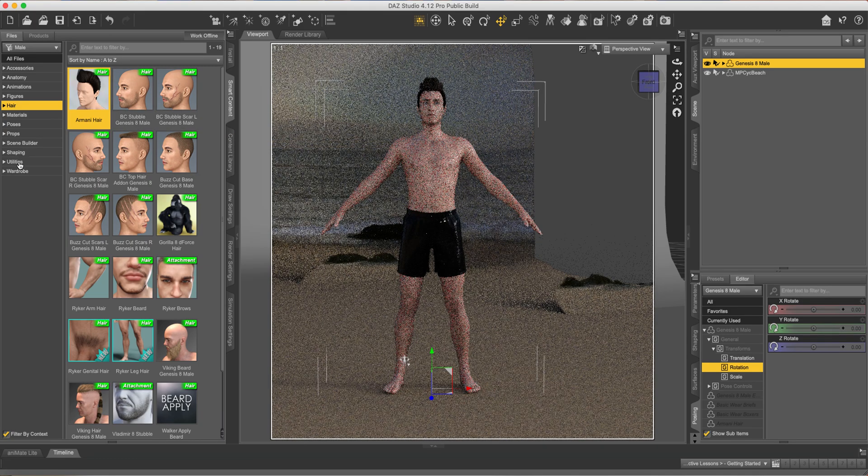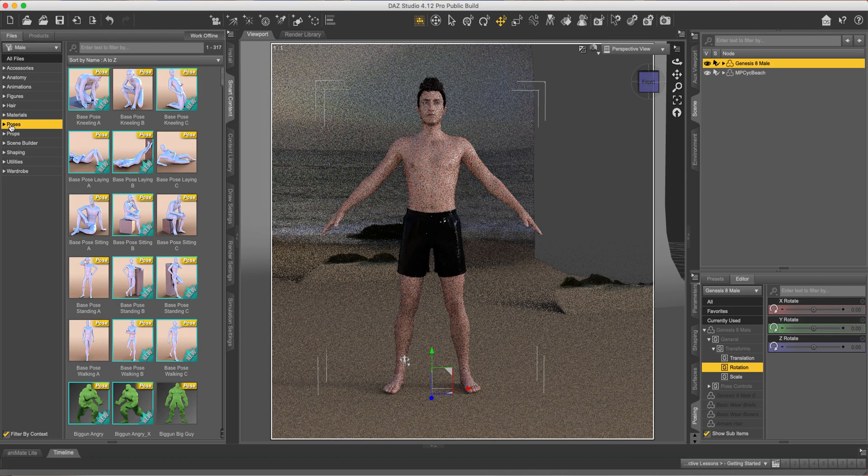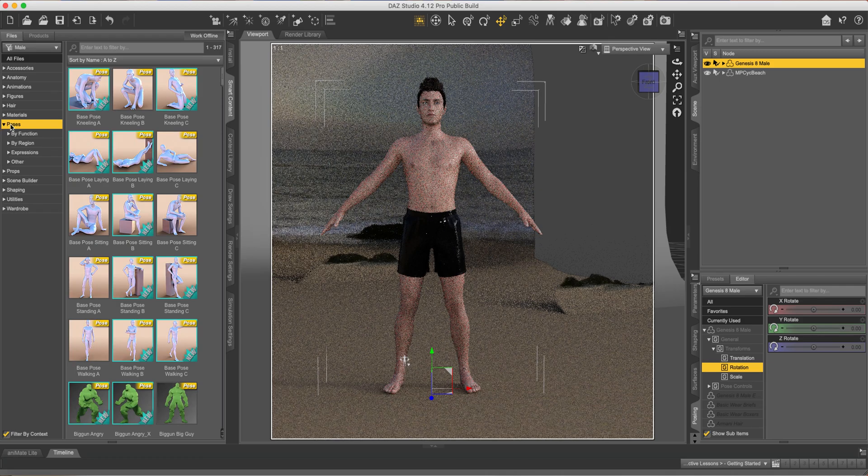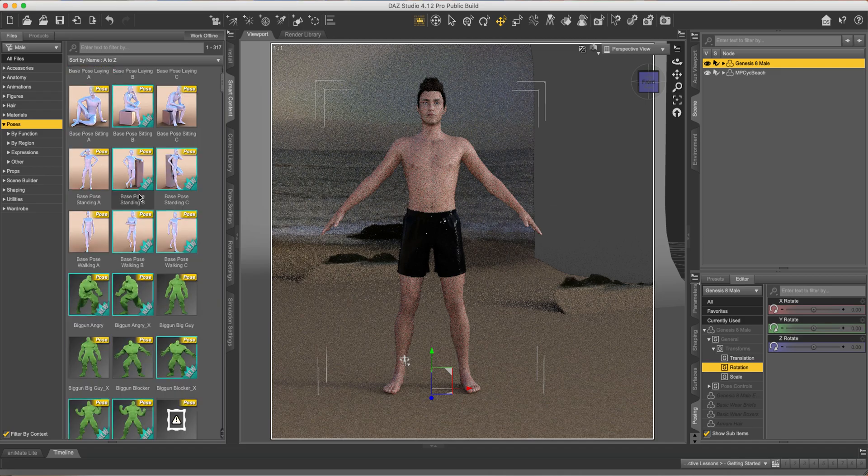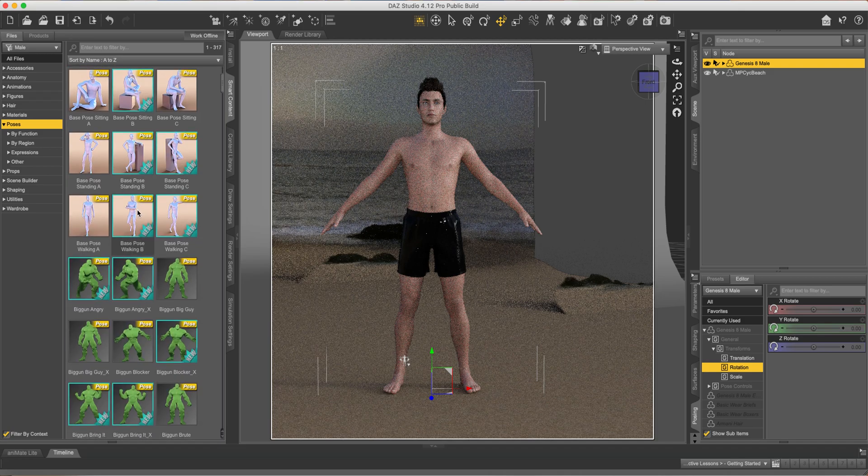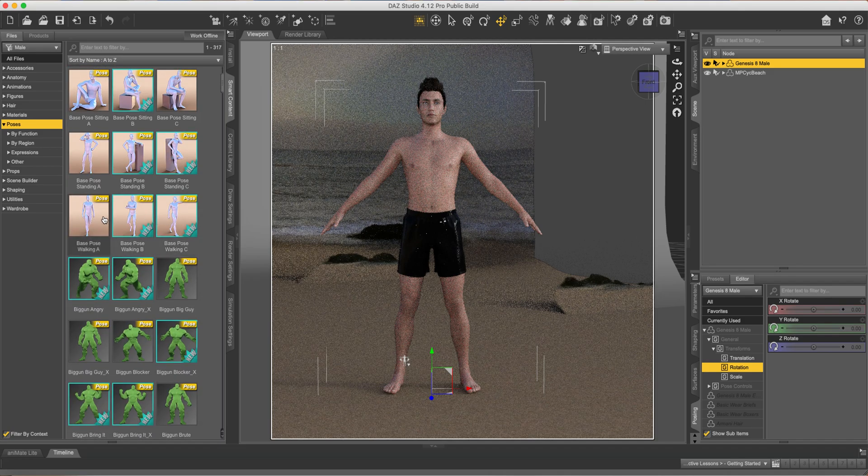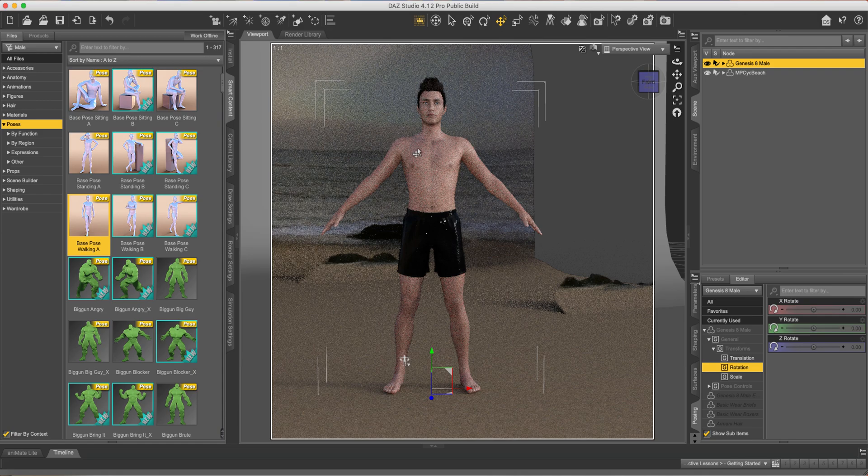Now come down to poses and let's pick some cool poses for this guy. How about this one? Looks like he's walking out from the beach.